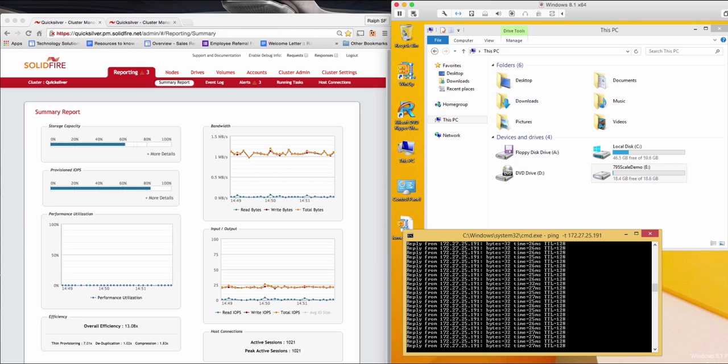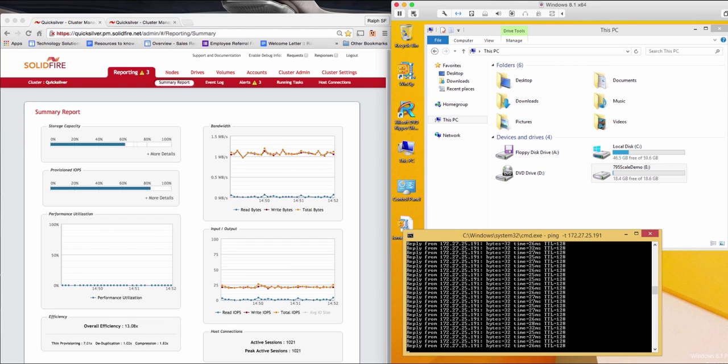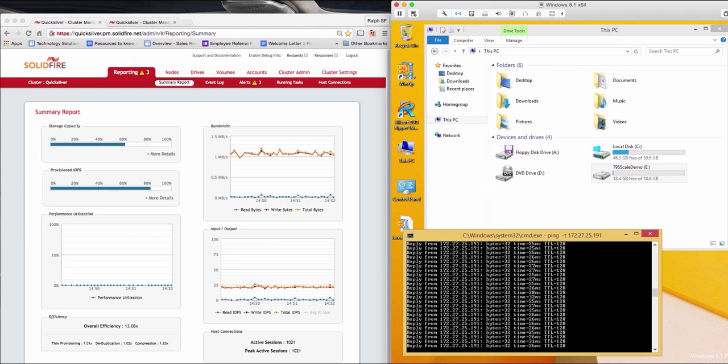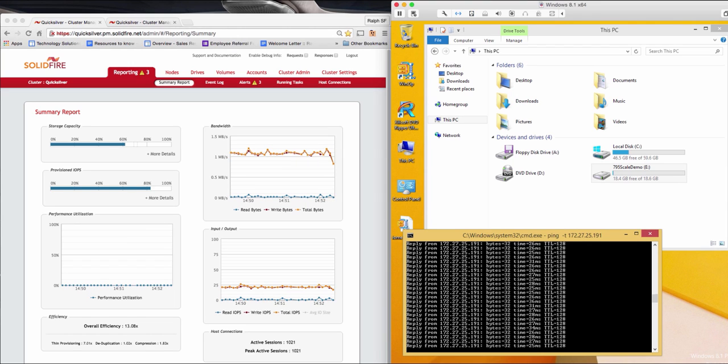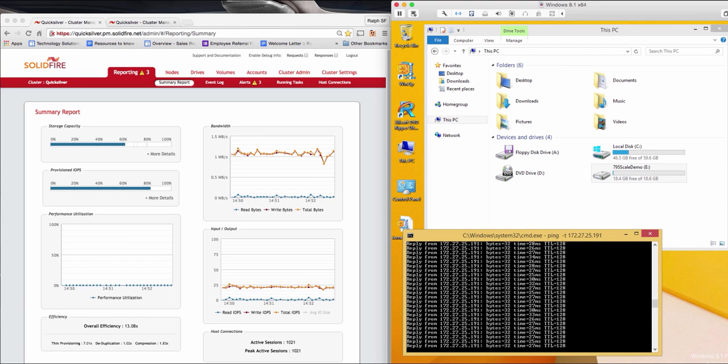Well, with SolidFire, all you would have to do is remove, say, four nodes from this cluster and then ship them to the designated DR site, and then set up replication between the two sites. The entire process could actually be done in a day. That's just one of the many advantages of using a scale-out storage system.